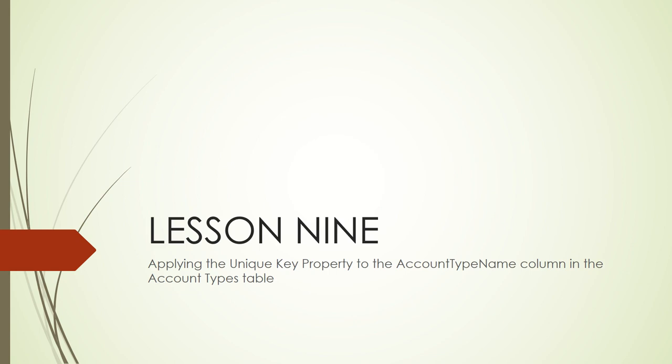In this lesson, we are going to learn how to apply the unique key property to the account type name column in the account types table.